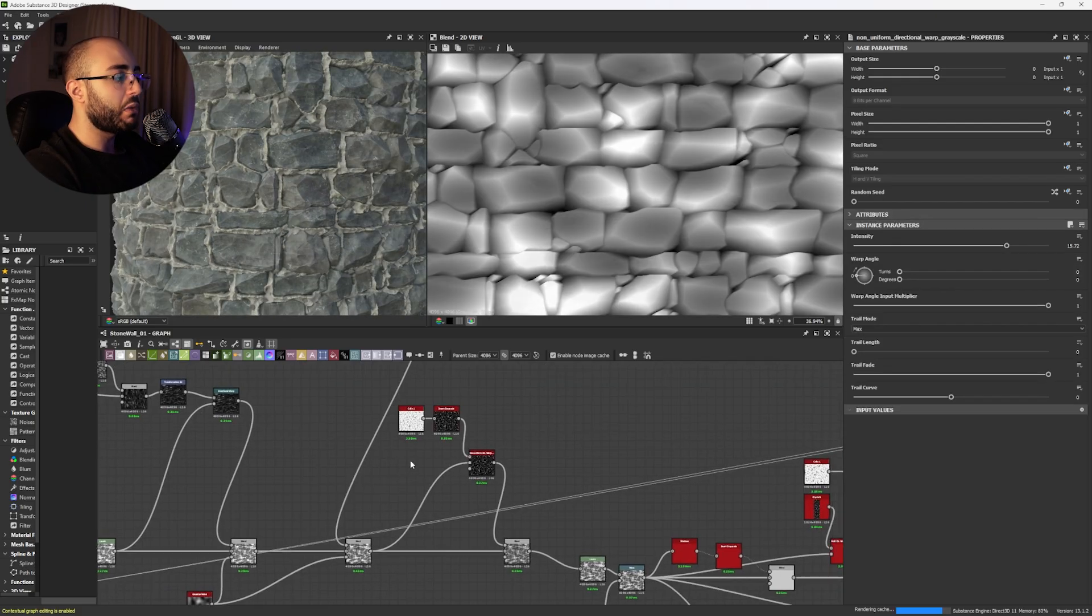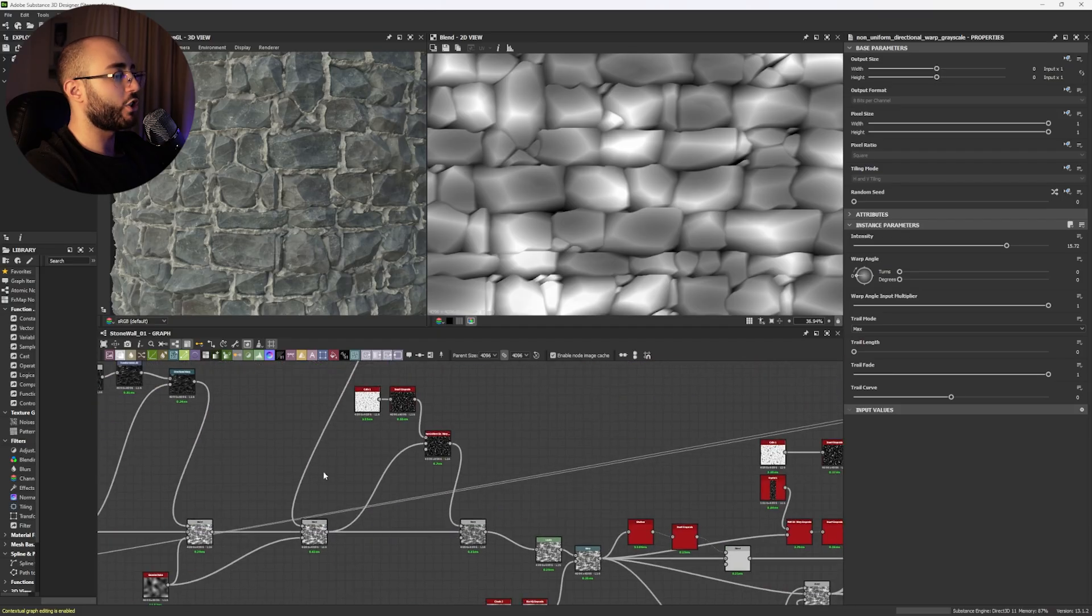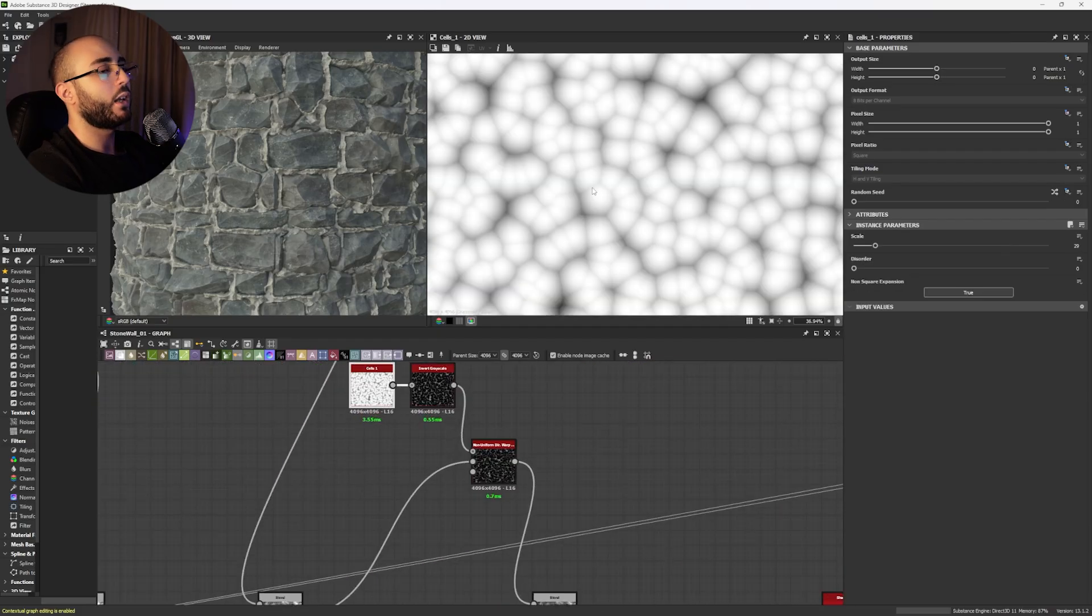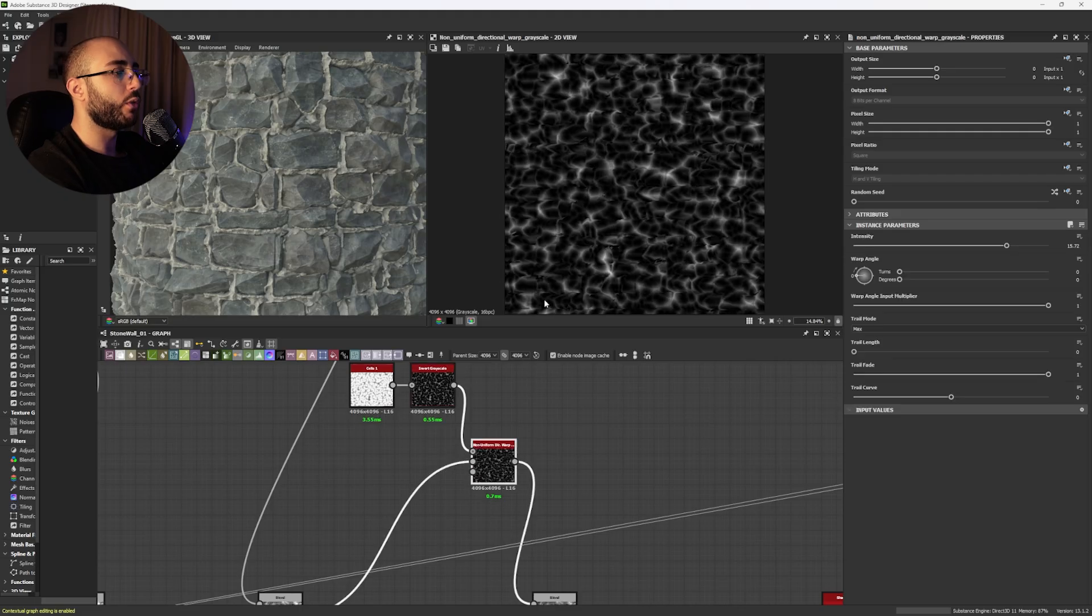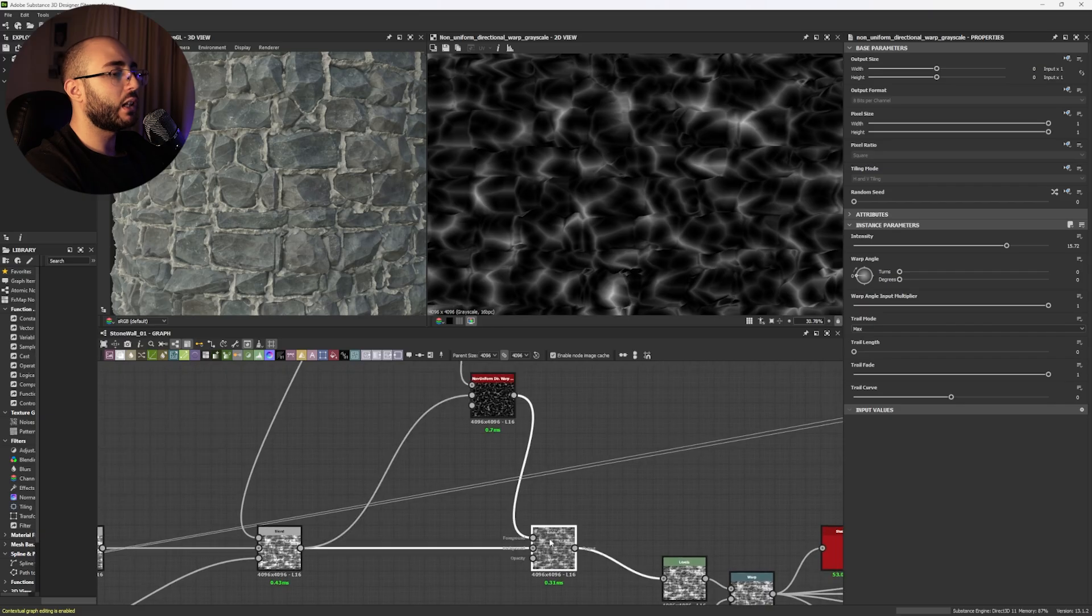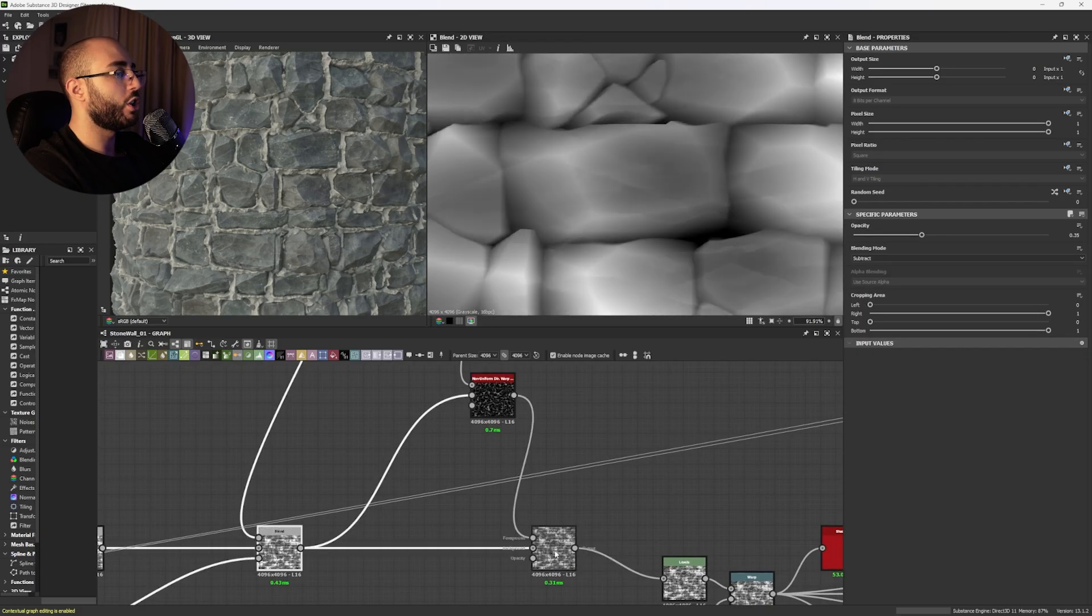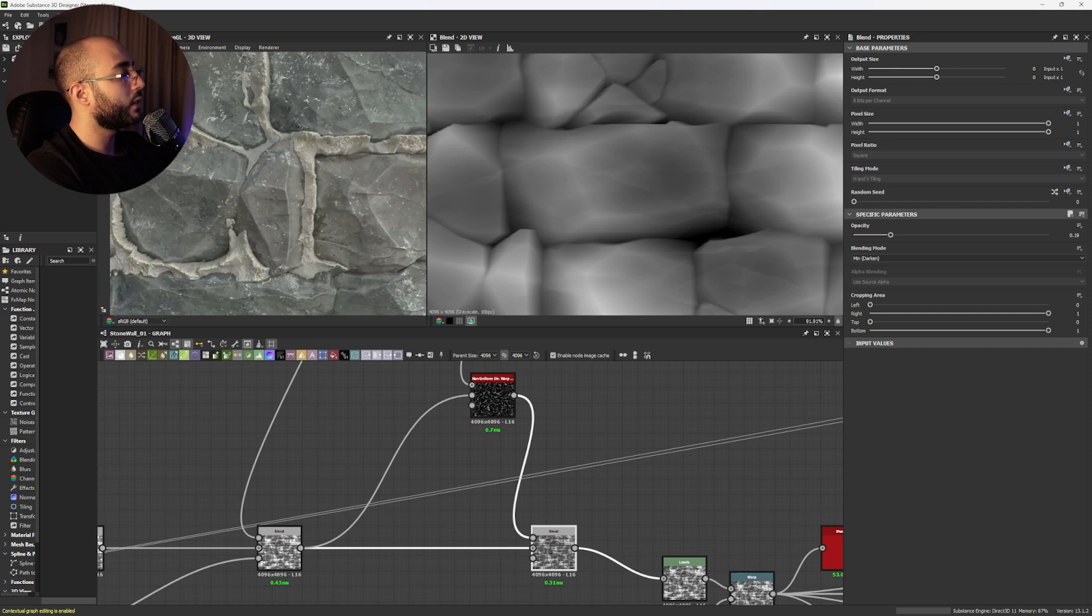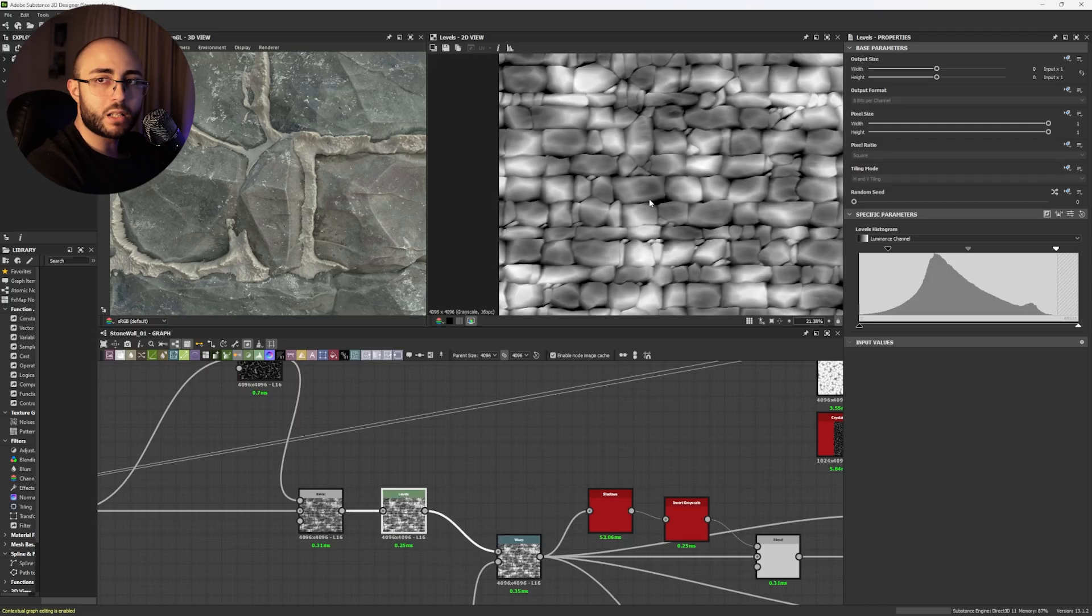Now, next step is similar to what we did way back here but we're going to change a little bit something. We're going to get a cells 1 pattern and invert it and with a non-uniform directional warp that is connected to our height information we're going to generate all of these organic lines that we're going to combine together with a min darken allowing us to generate more variation in the height and generate these kind of peaks that we see in our materials and of course this is going to need help of our levels.